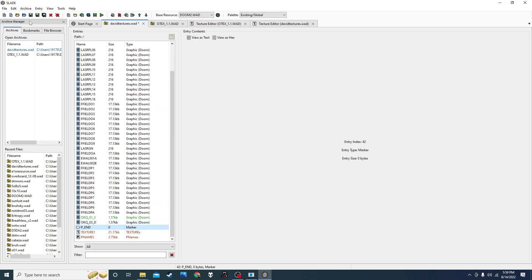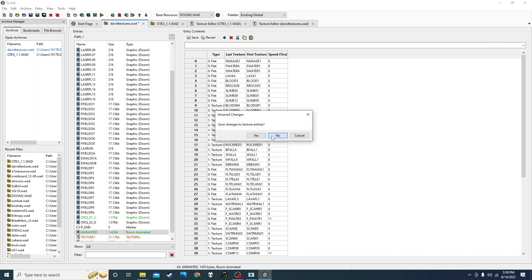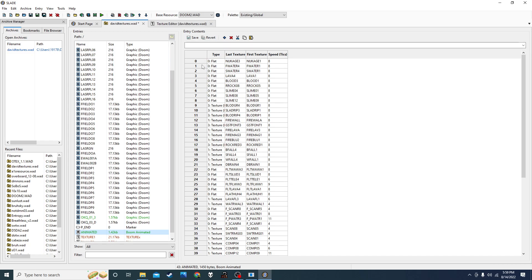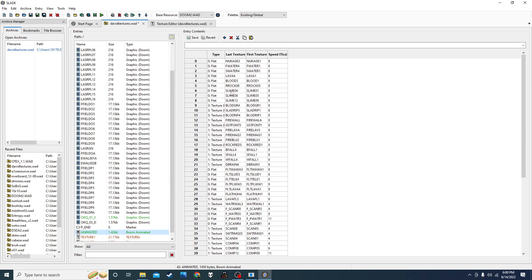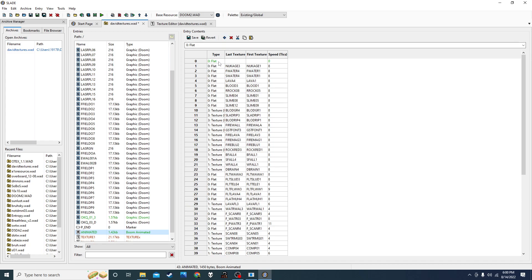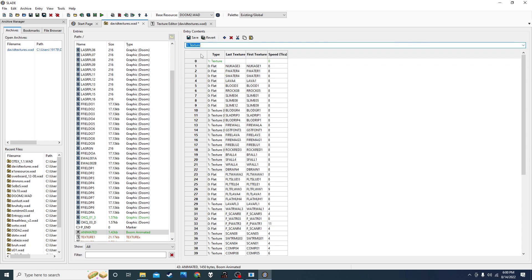Animated textures are fun and look awesome. Go to Archive, New, New Animated. It'll probably pull the regular Doom 2 animated textures from the base resource. If you want to add your own, click on zero, add a row. For type, I'll do Textures — I'm going to do this 'Ffield orange' again. For texture type, it wants the last one in the series, so the last one is 'Ffield09.'